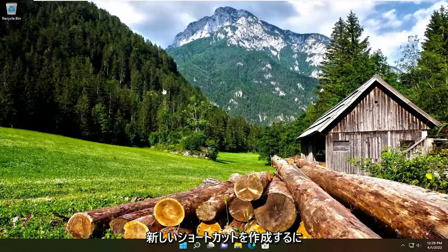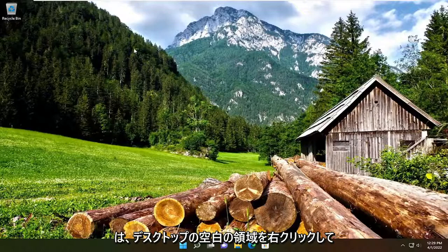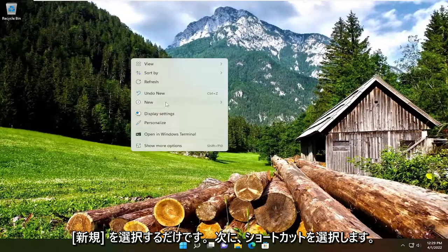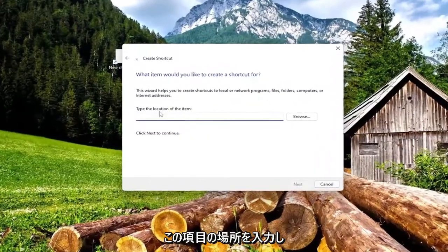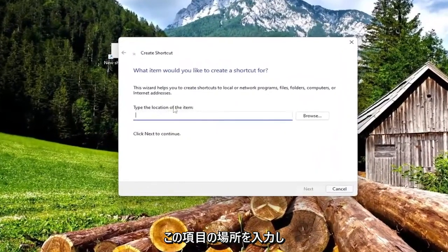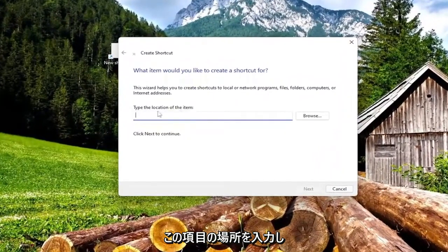So in order to create a new shortcut, all you have to do is right click on a blank area of your desktop, select New and then select Shortcut. Now type the location of this item.